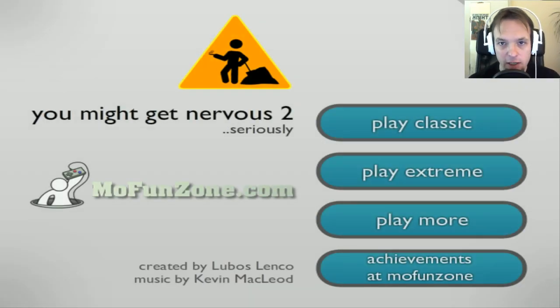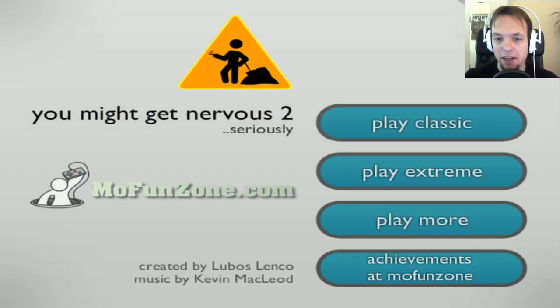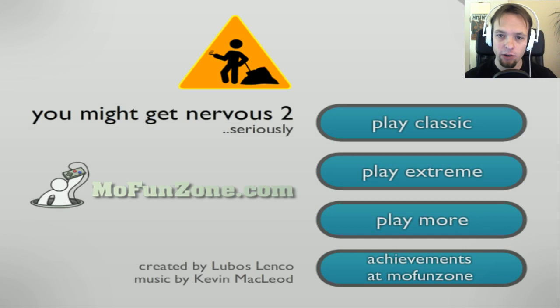Hello ladies and gentlemen, my name is Weasel and today we're playing a little game called You Might Get Nervous Too.